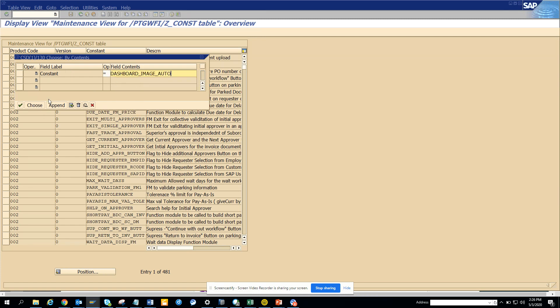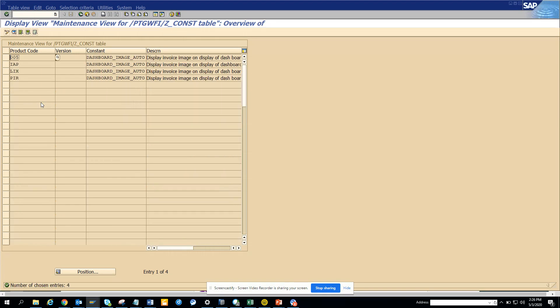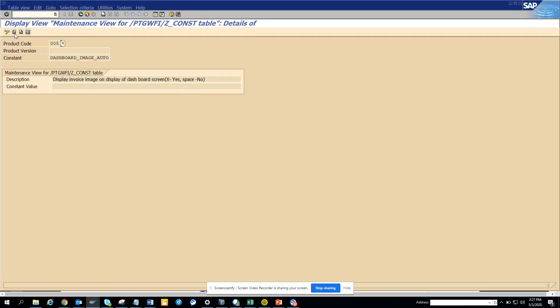And here you can see for one of these, probably will be enabled to X. So the moment you put this value as X, then this will say display image on display of this X yes, and on the dashboard screen, or you might say no or space.